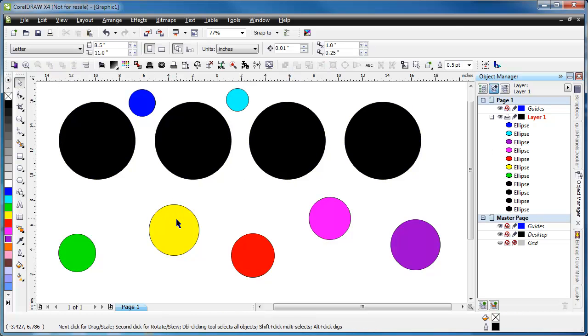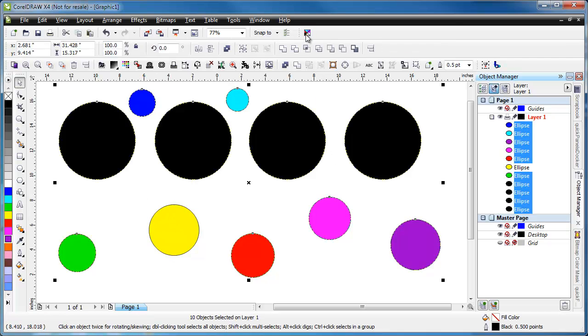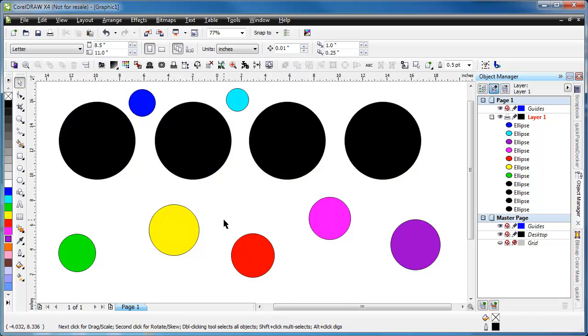Once again just to show that it works we'll do yellow. Run the macro one more time and it is now selected everything other than the yellow. Thank you.